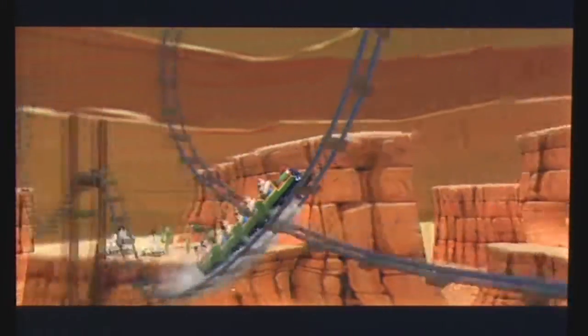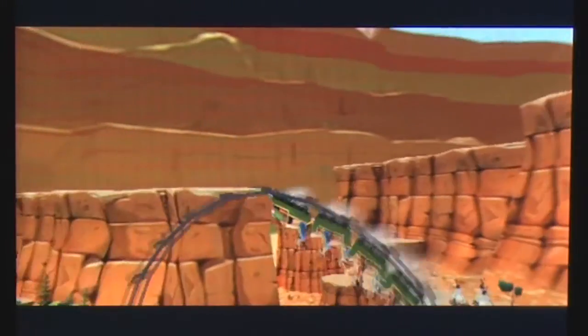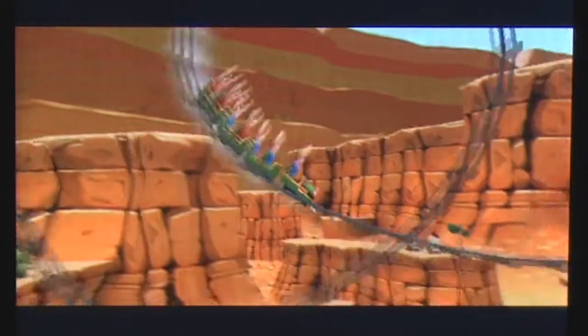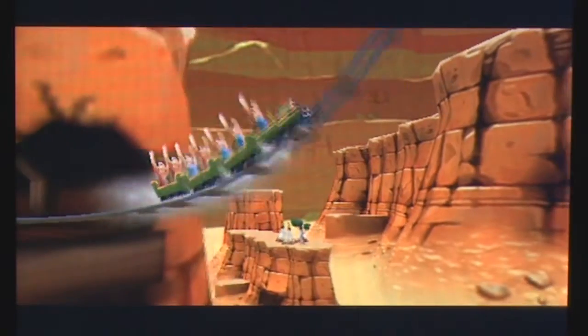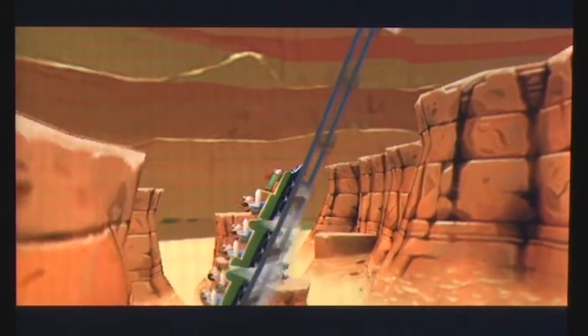Bends, turns, loop-de-loops, trying your hardest not to fly off the track. These thrills form the basis of 3D RollerCoaster Rush.